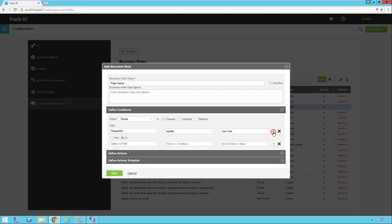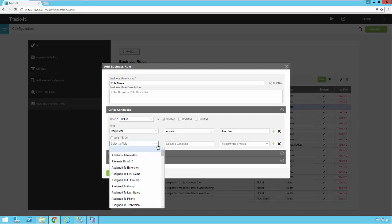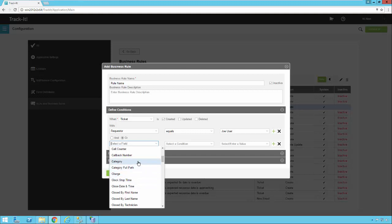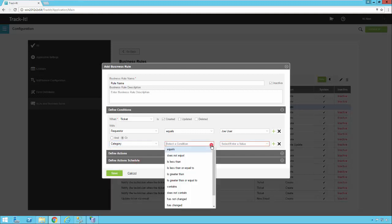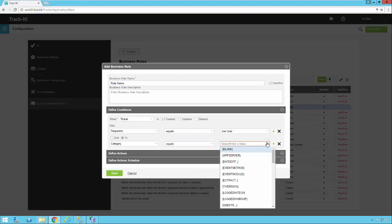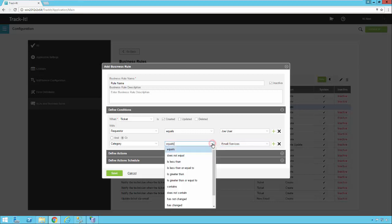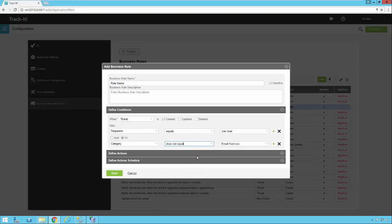If I have other conditions I want to add, I could just click the plus sign and another condition is added. I can click the dropdown and select another field. So maybe I want to say when the Category equals Email Services. Now if the Requester equals Joe User or the Category equals Email Services, then this business rule will fire. Alternatively, I could make this say Does Not Equal, and now this rule is going to fire anytime there is any other category besides Email Services.